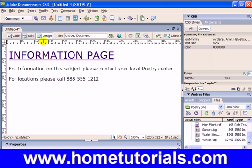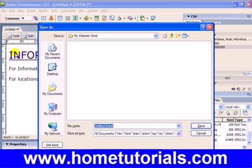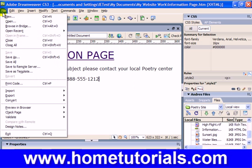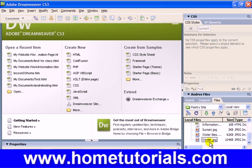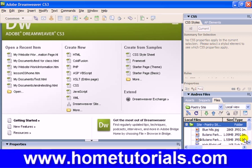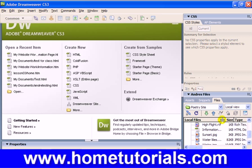Alright, I'm just doing this for example purposes. Just something simple like that, just so we have another page created we can link to. I'm going to go save, make sure it's in my site folder, which I named my website work. And I'm going to call this information page dot htm. And then save it. Now when I close out of it and look under Andre's files and refresh the list, it will be in there. There it is — information page dot htm.